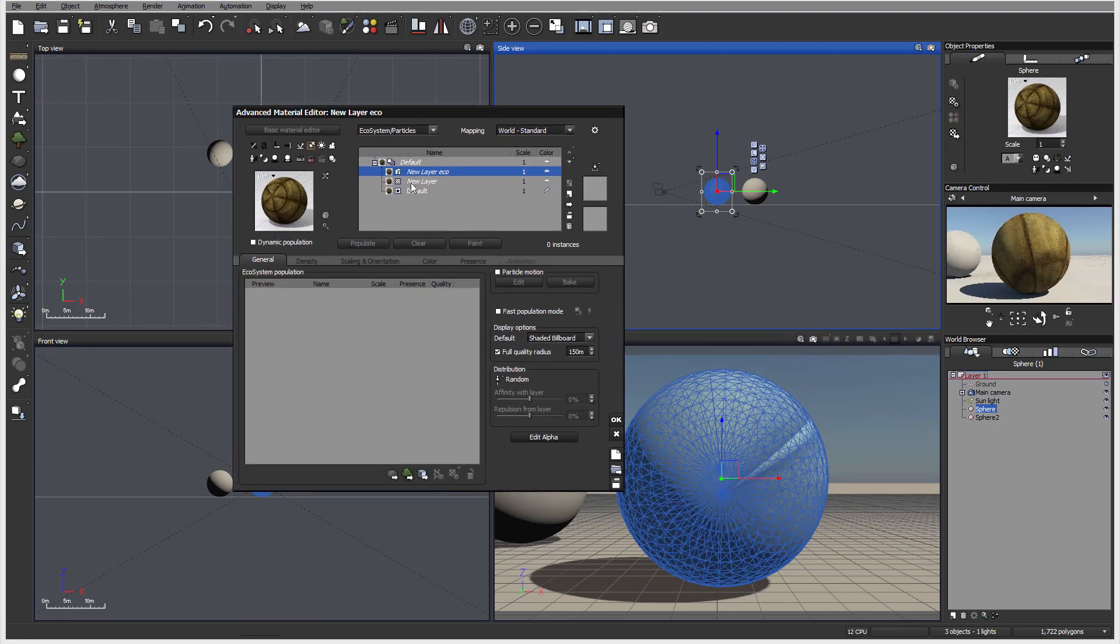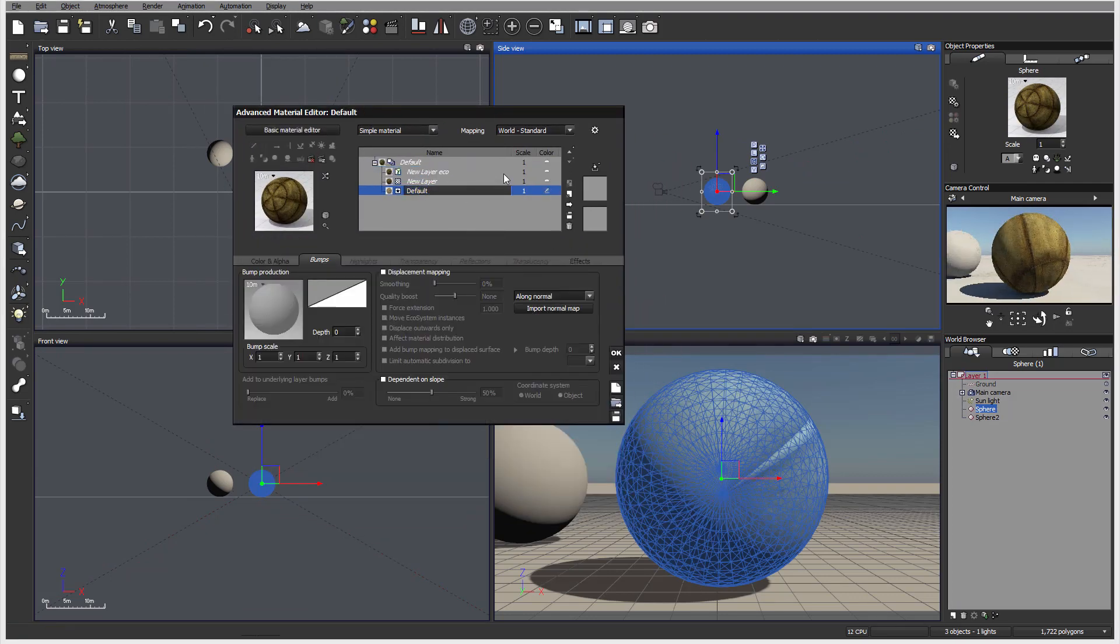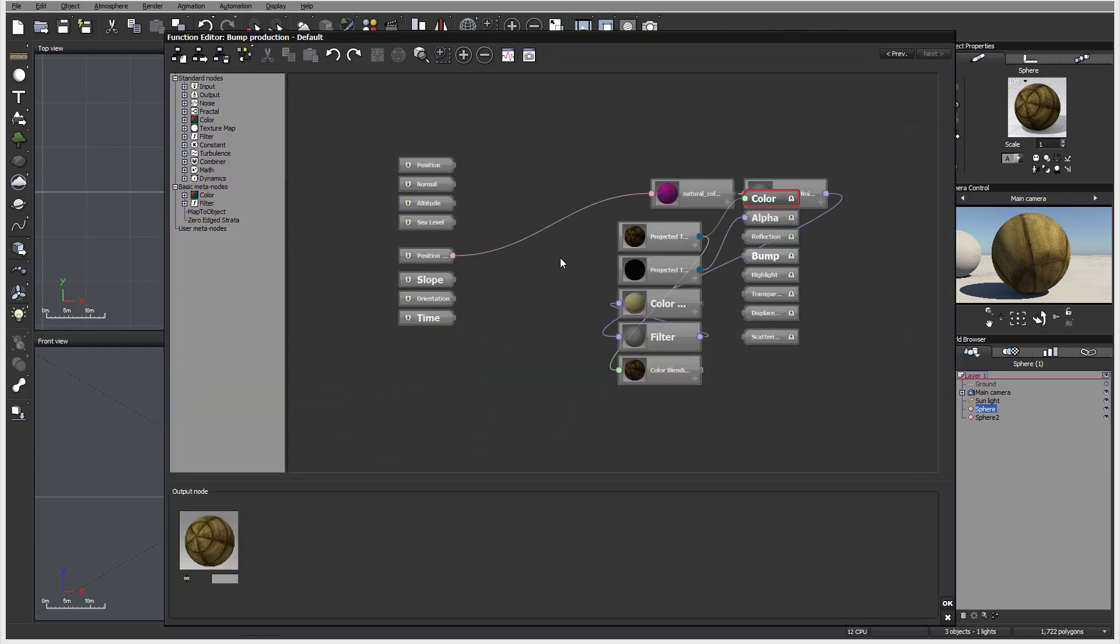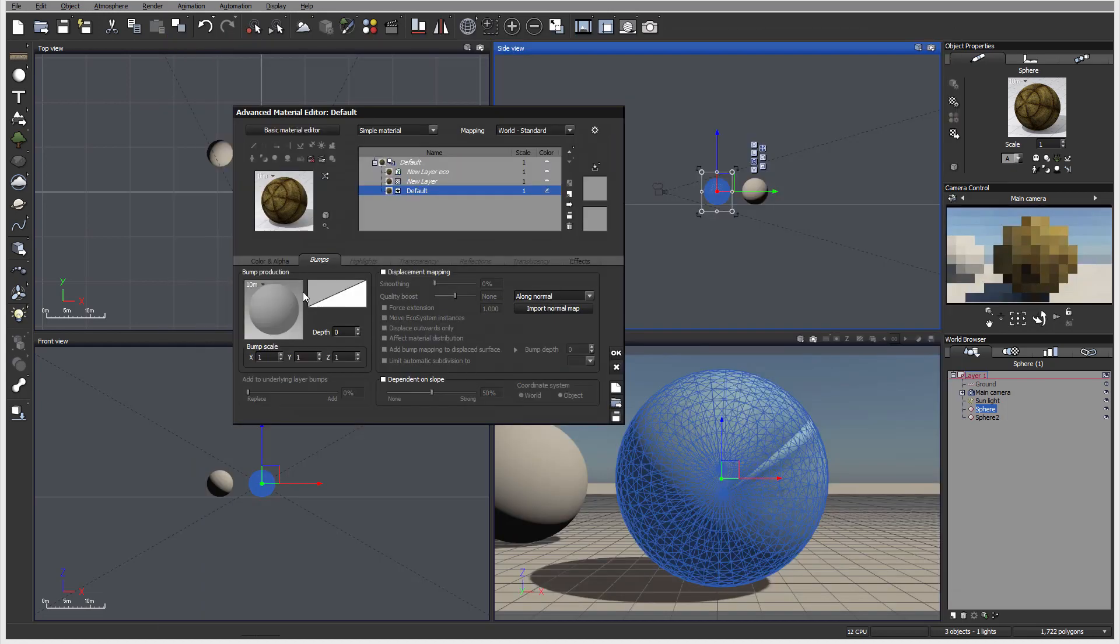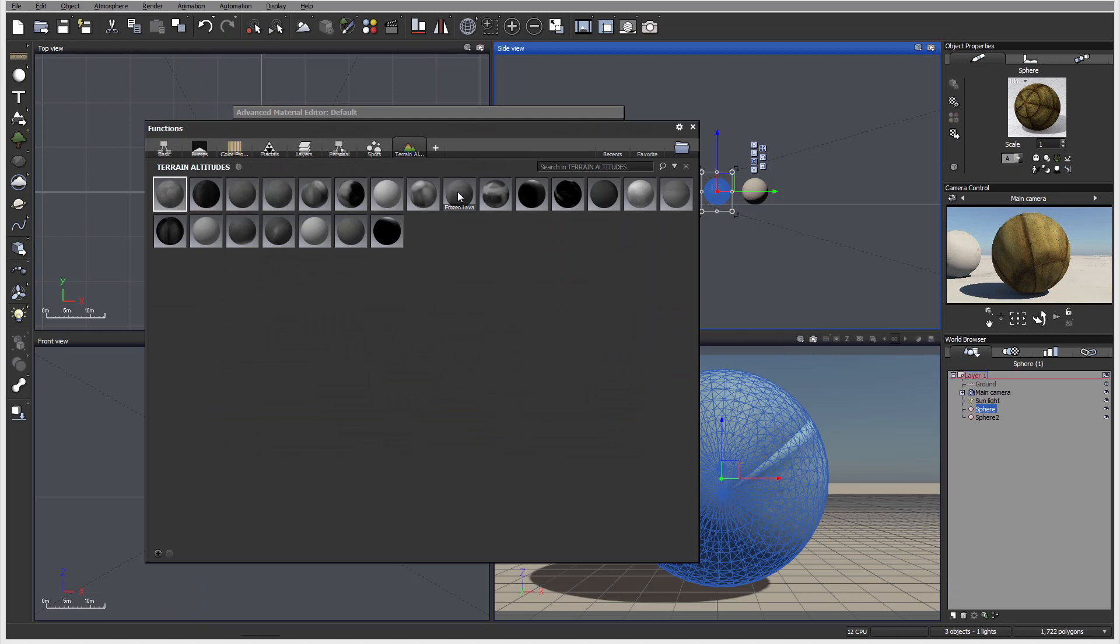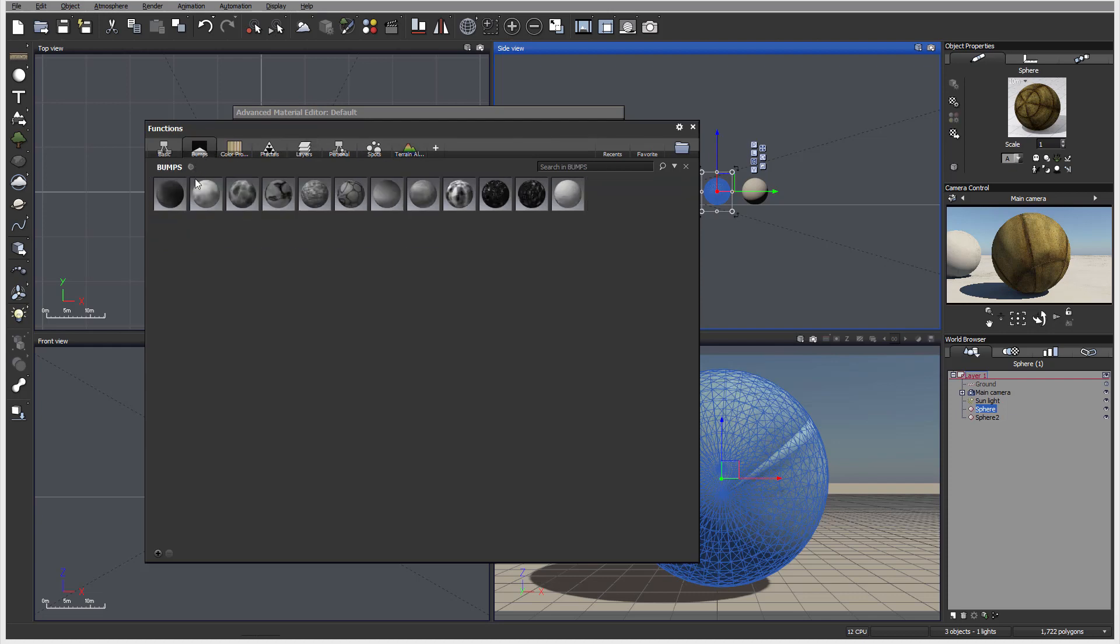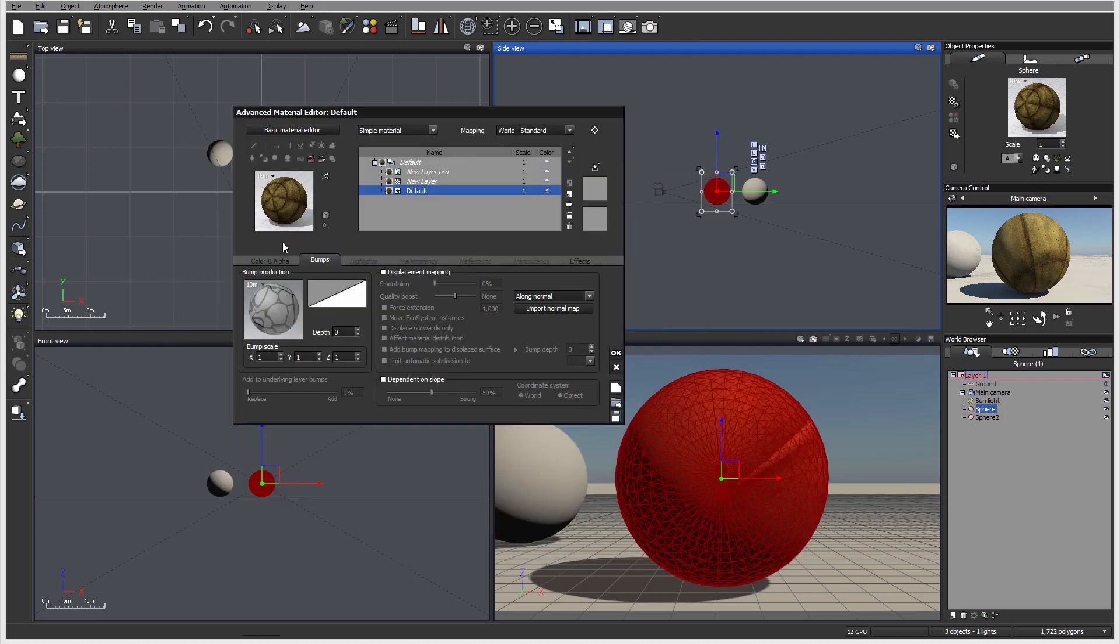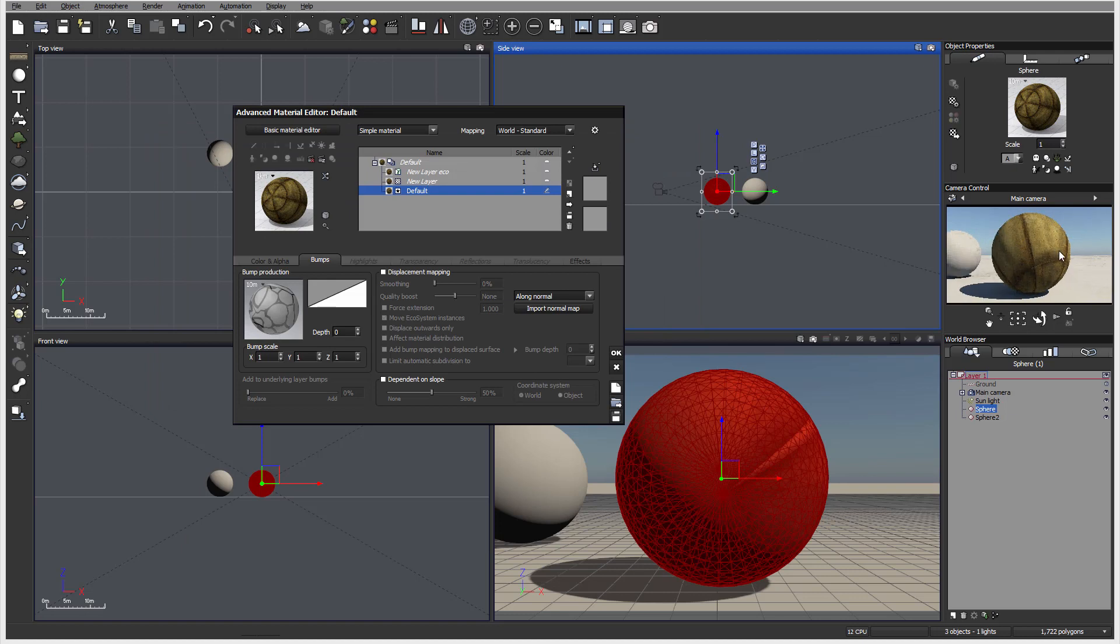We'll go to bump map on our material and edit the function. You can see we have quite a complex function already there. Instead, let's just preload it. I'm going to select from bump maps right here, one with lines. It doesn't apply anything yet.